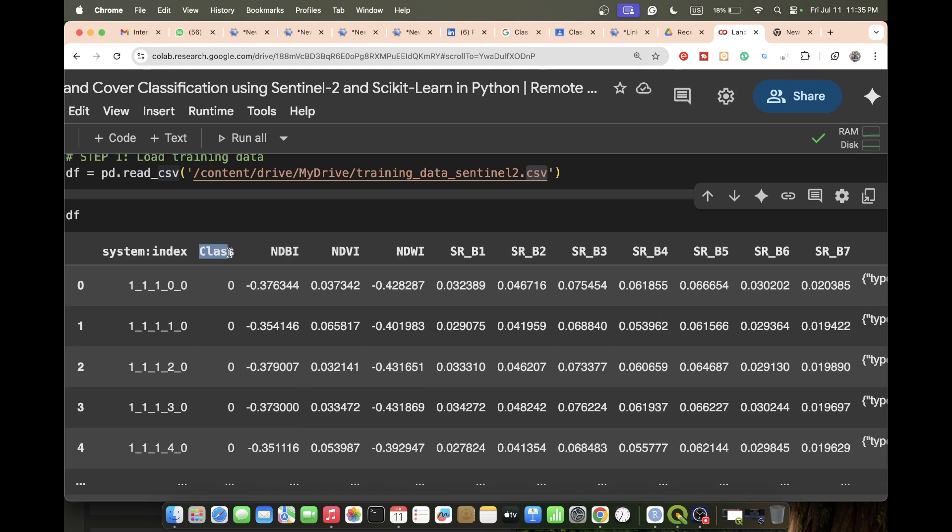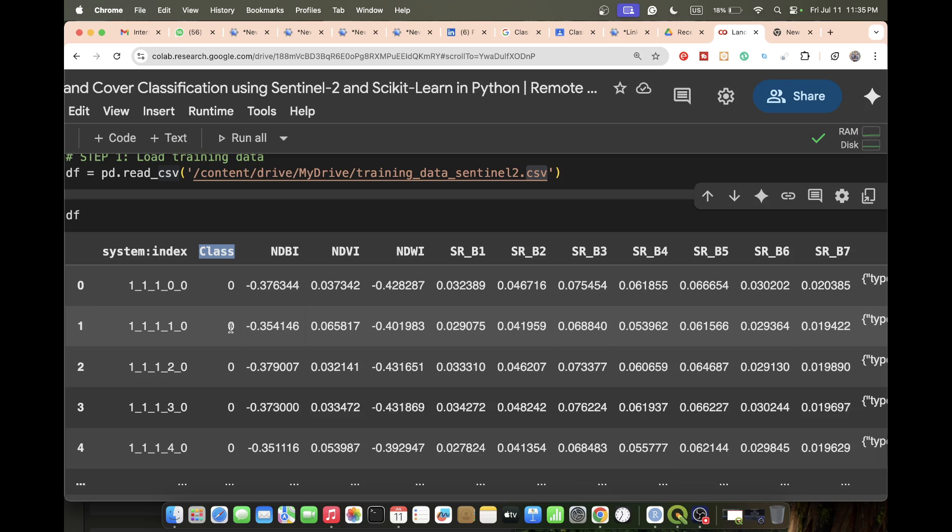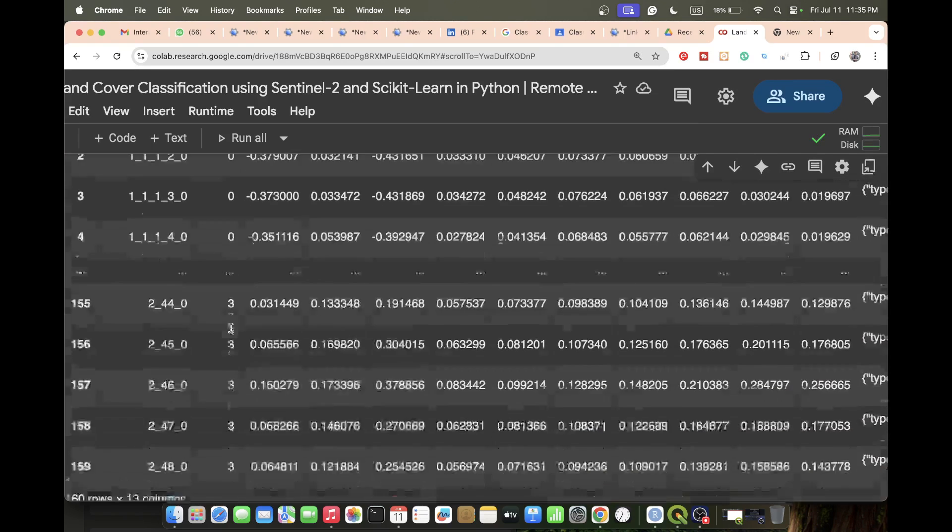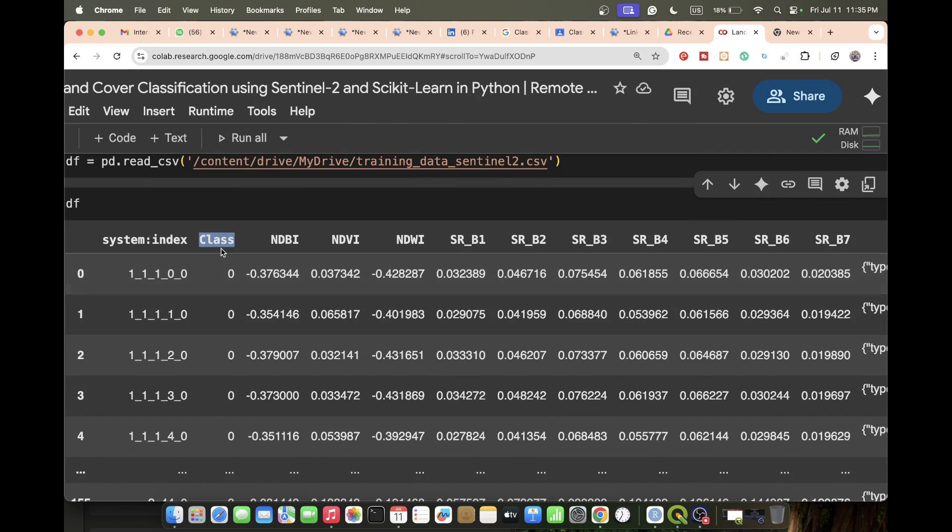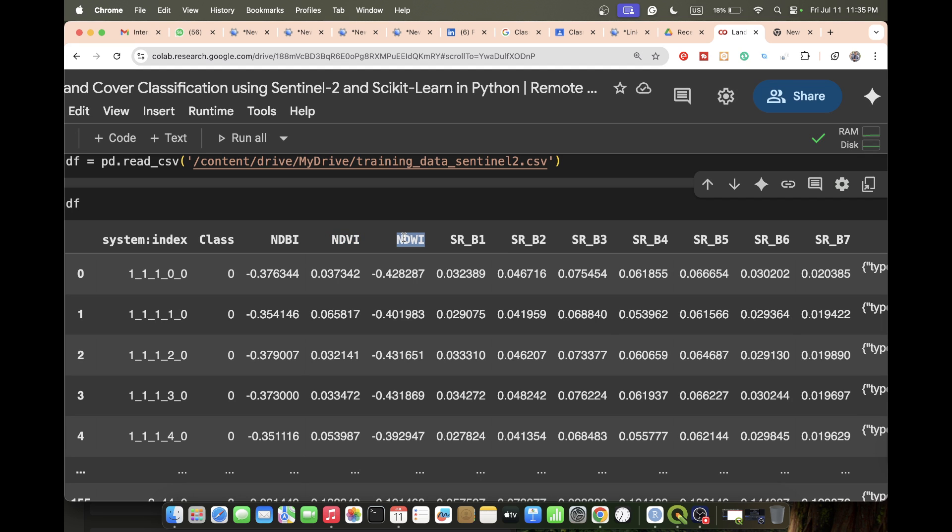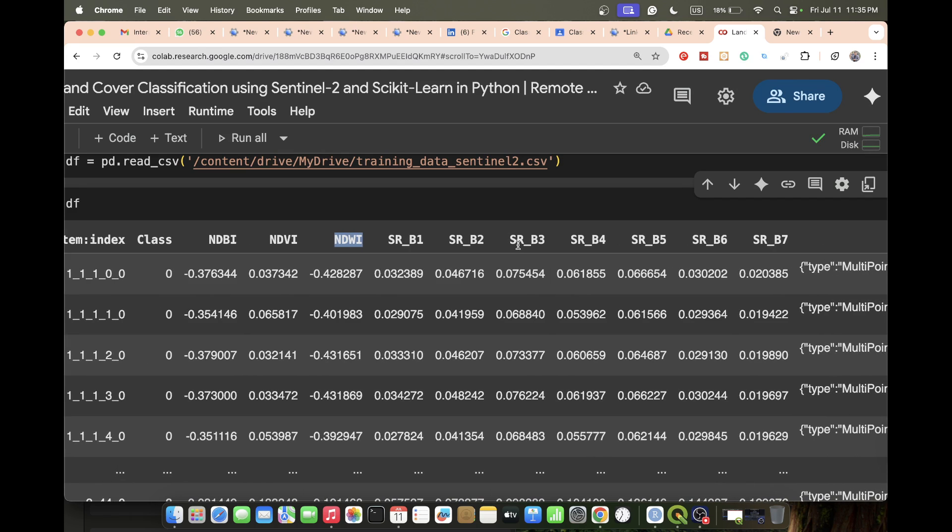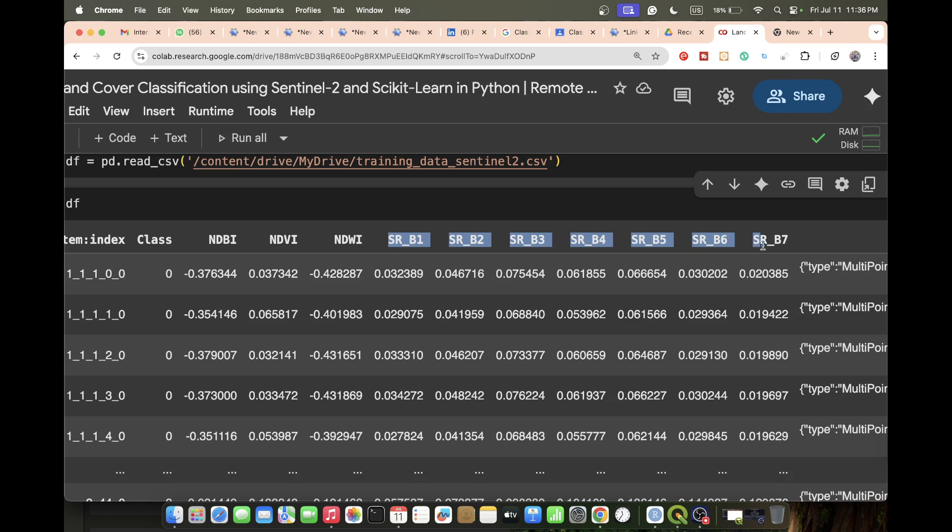This CSV file contains this type of information. This column 'class' stores all the labels: 0, 1, 2, 3. Zero for water, 1 for vegetation, 2 for barren, and 3 for built-up. I also add some properties - I add NDBI, NDVI, NDWI, as well as the seven bands of Sentinel-2 surface reflectance satellite images.